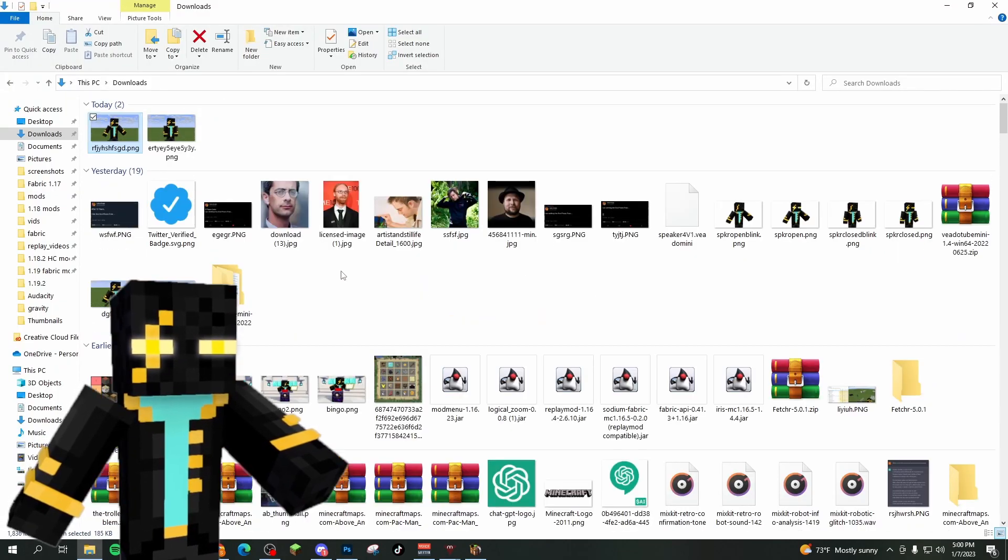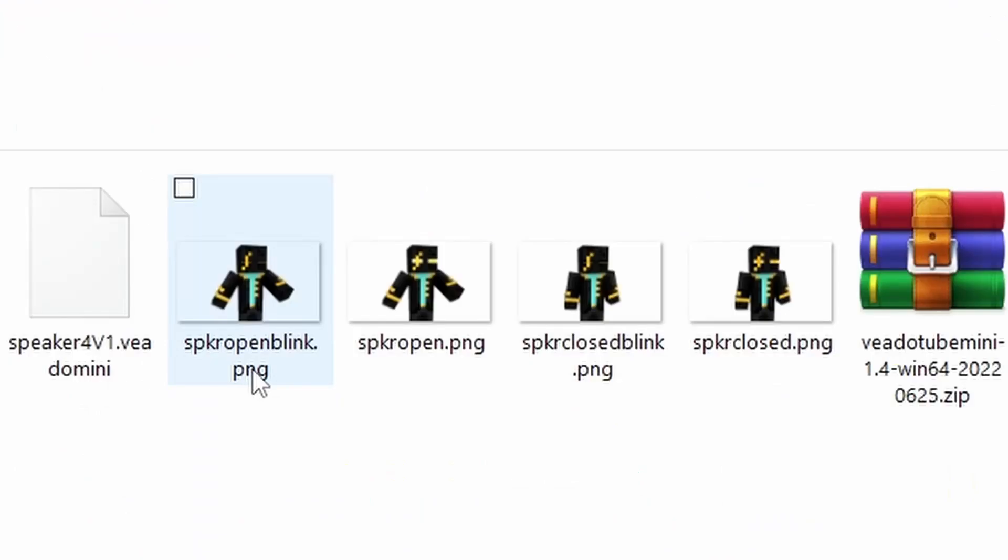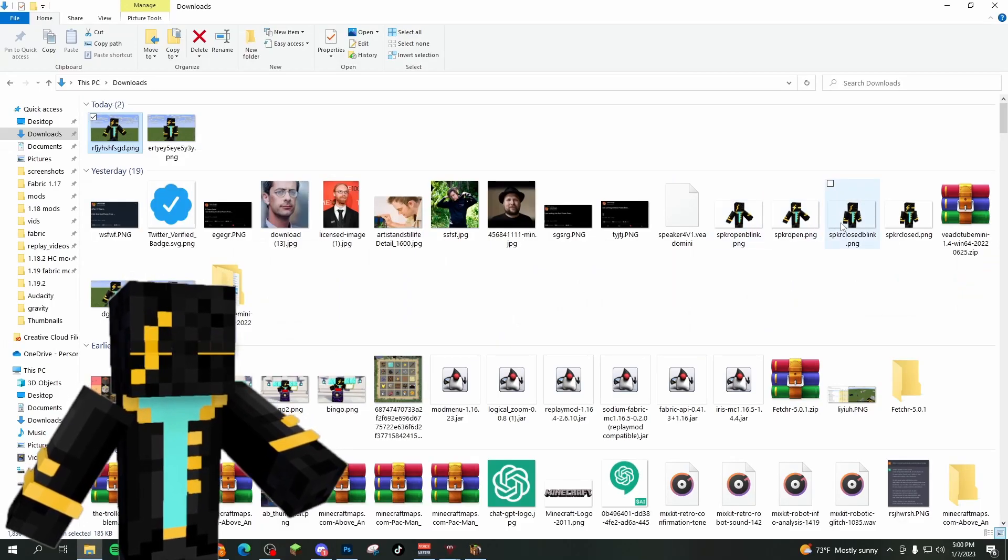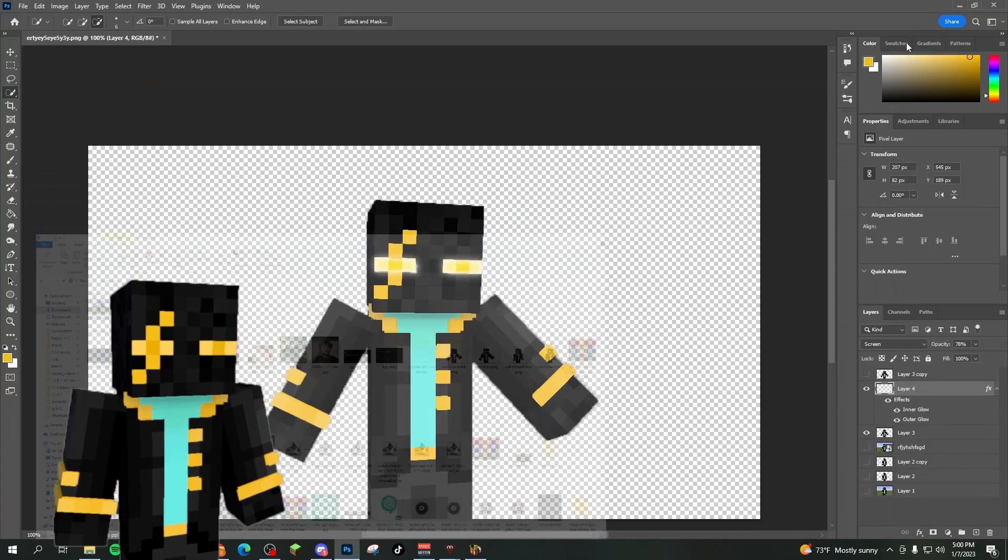I advise you to name these something like open eye, blink, closed, blink, however you know what scene they're going to be.